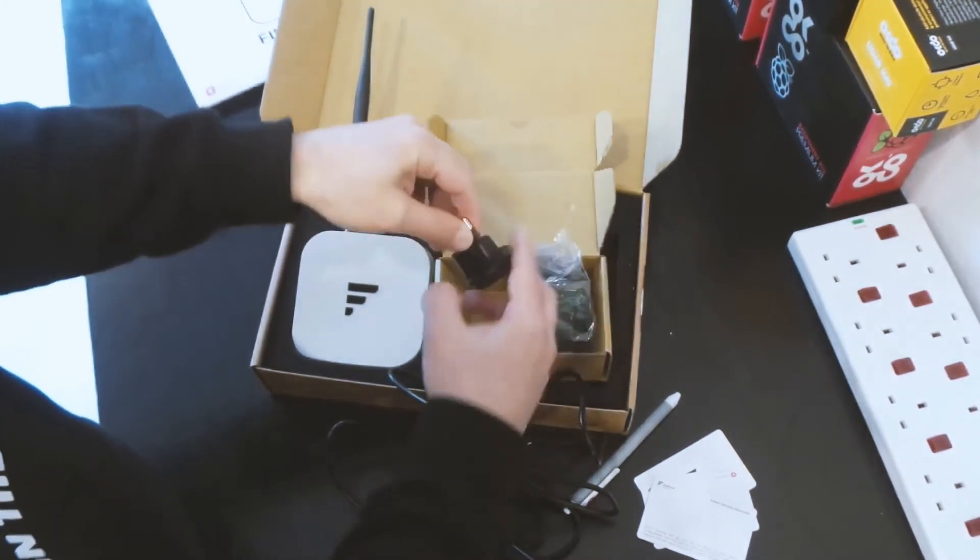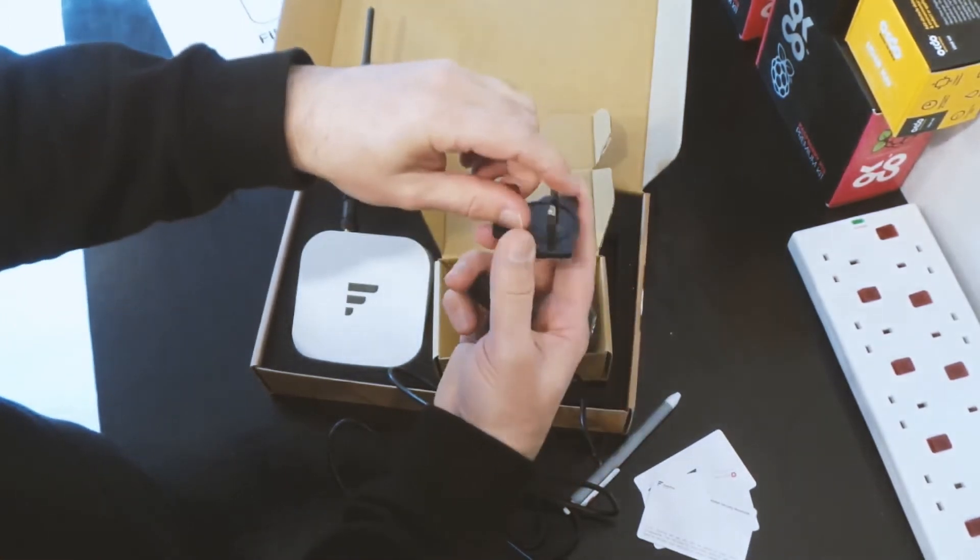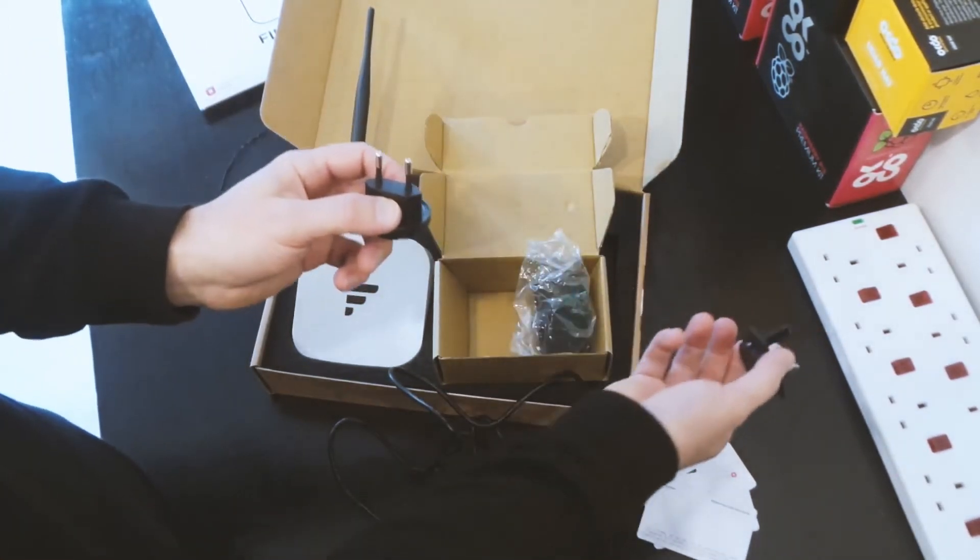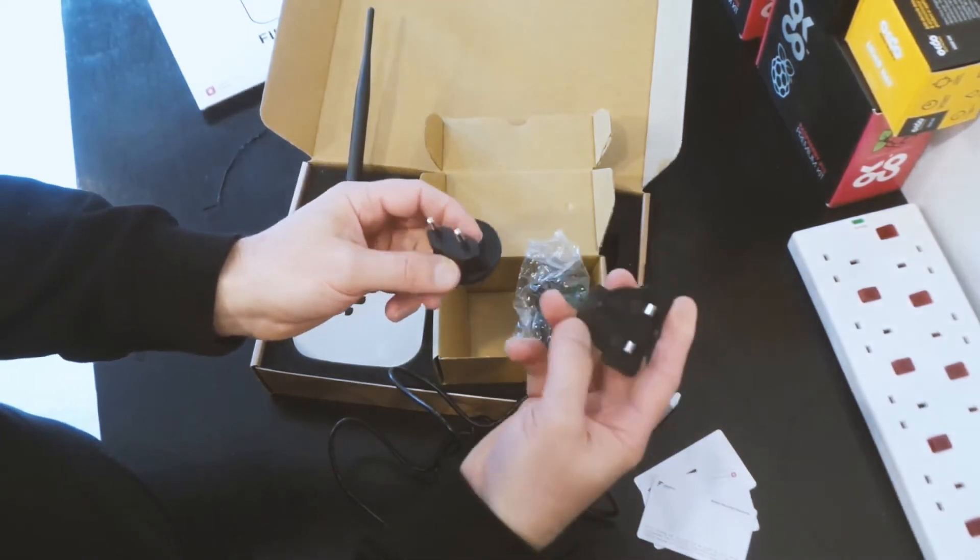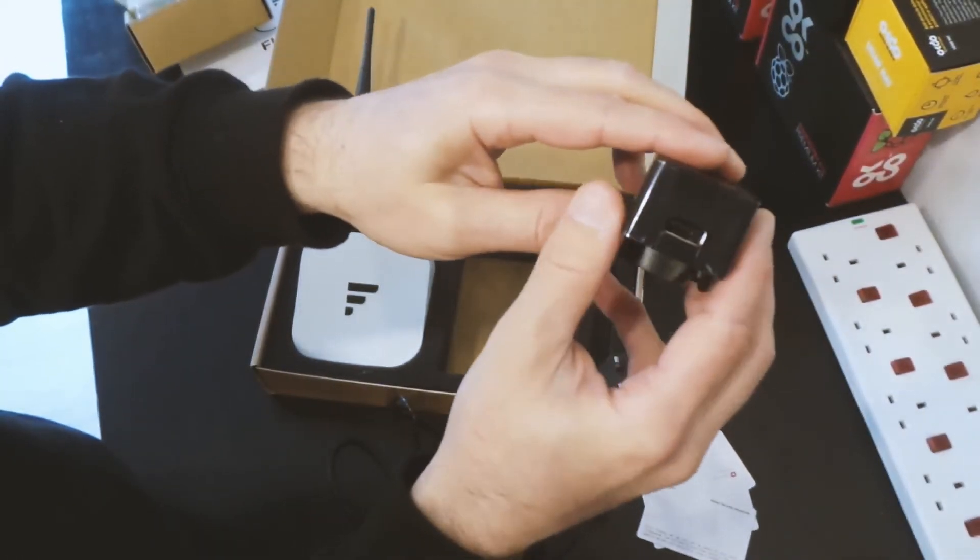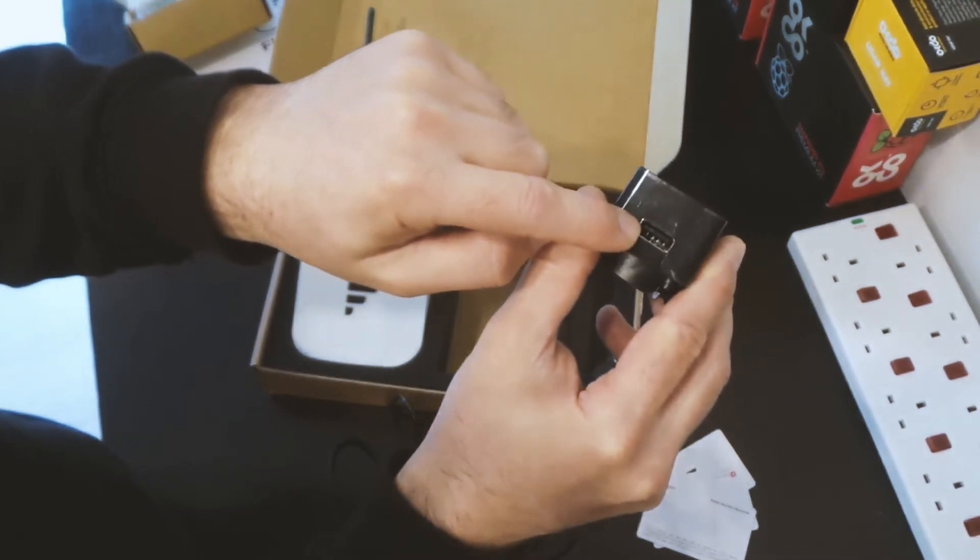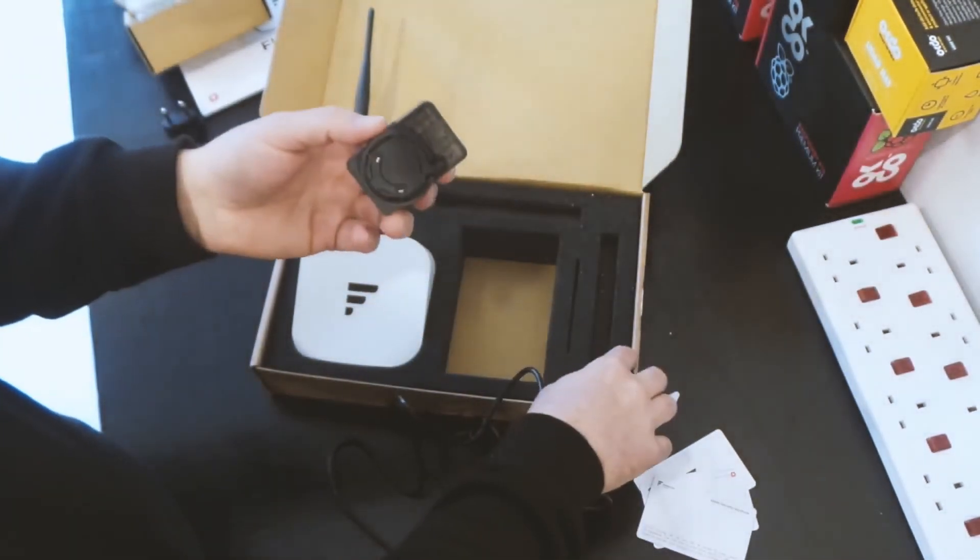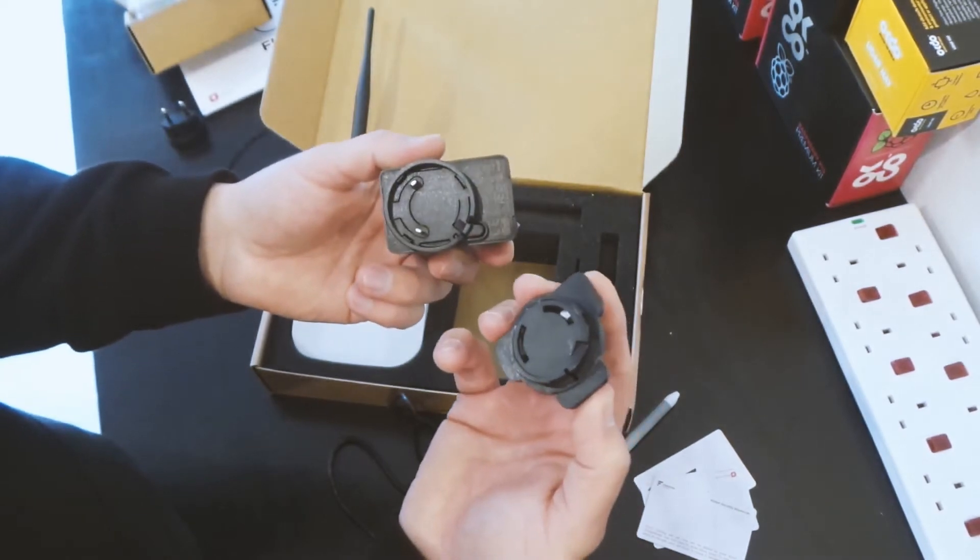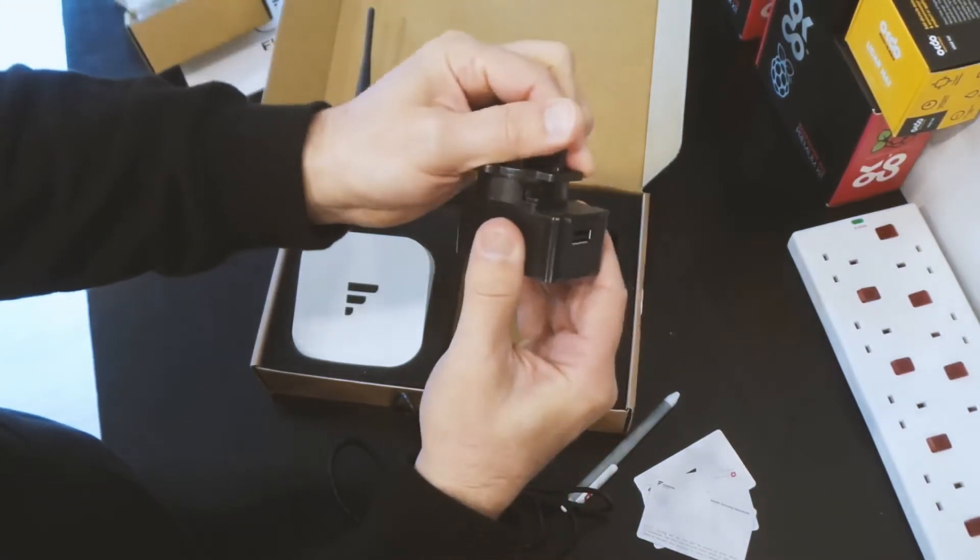In here we have a European adapter and a UK adapter. Because of my plugs here I'll be using the UK one today. It's quite a small power supply and there's a USB outlet on the side there at the end. So we'll connect the main socket. We'll put that on there and leave it fixed.